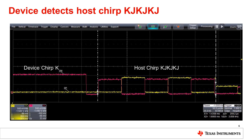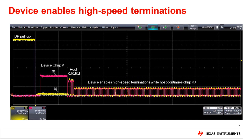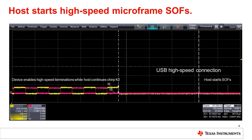After the device completes its chirp K, it will look for the host chirp. The device is required to see at least three KJ pairs, or chirp KJ-KJ-KJ, to detect a valid host chirp. Each chirp must be detected for at least 2.5 microseconds. Once the device detects the host chirp KJ-KJ-KJ, it will disconnect its DP pull-up resistor, enable its high speed terminations, and enter the high speed default state. If the device does not detect the host chirp sequence, then 2.5 milliseconds after completing its own chirp, it must revert to the full speed default state and wait for the end of the reset.